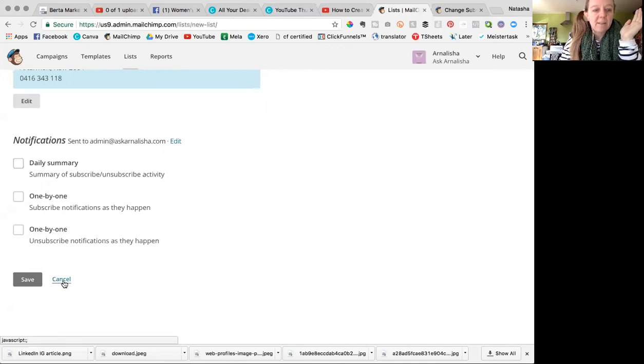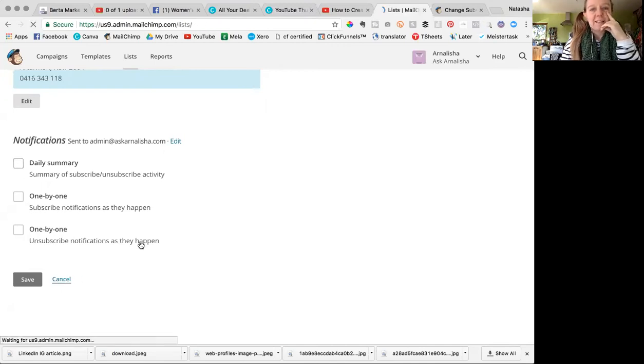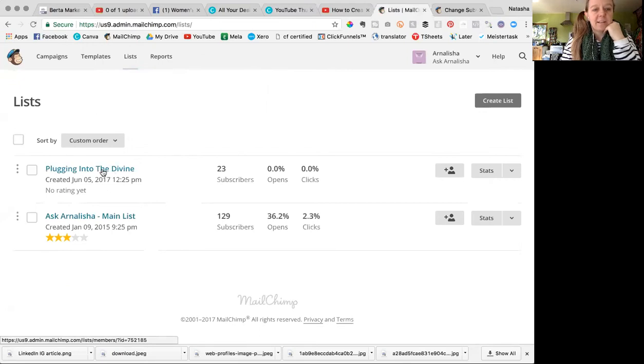Now if it's an existing list and you want to change the settings, then you just click on the name of the list.